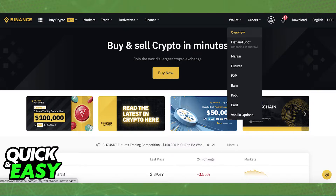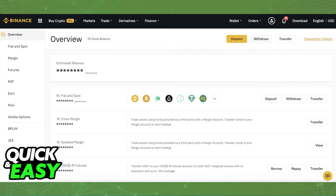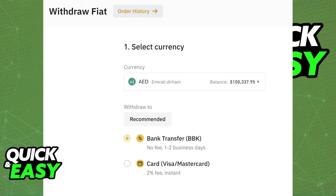First, log in to your Binance account and select Wallet, and from the drop-down menu choose Overview. Select Withdraw at the top right corner of the screen, and on the next window choose the currency that you want to withdraw. On the bottom menu, simply select Bank Transfer or PayID.